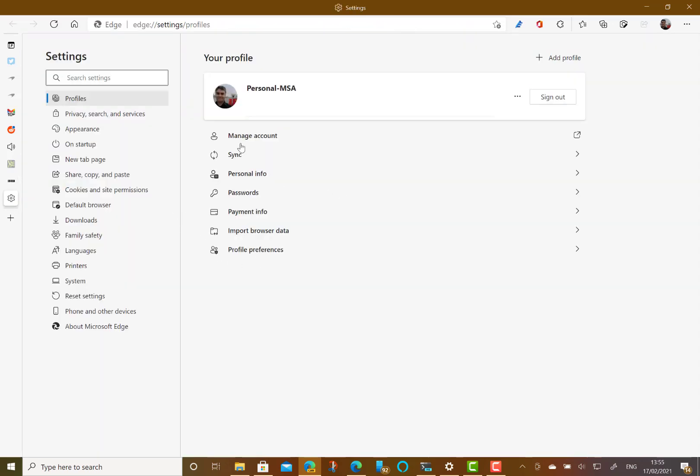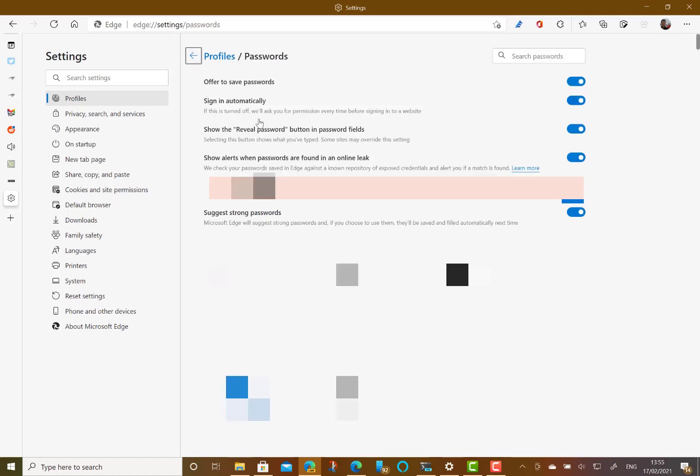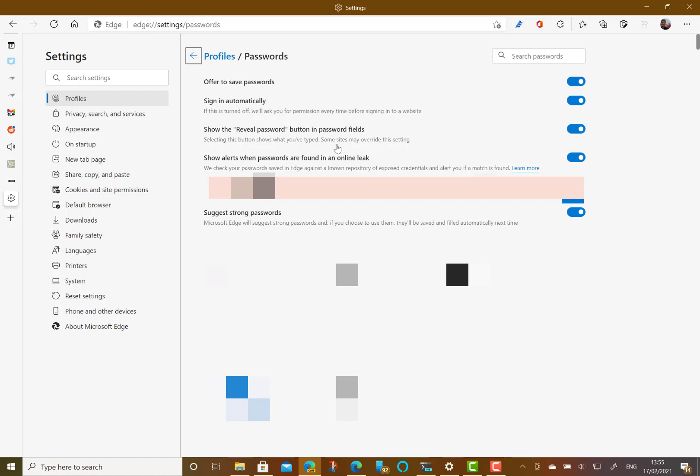To enable this function you go into settings and then to passwords and then the two settings that you need is offer to save passwords and suggest strong passwords. And then those passwords get saved with your Microsoft account that you've signed in to in Microsoft Edge. You need to be signed in for this to work.